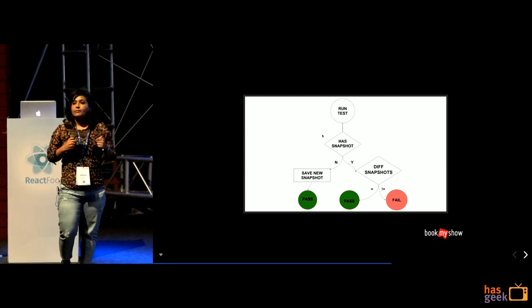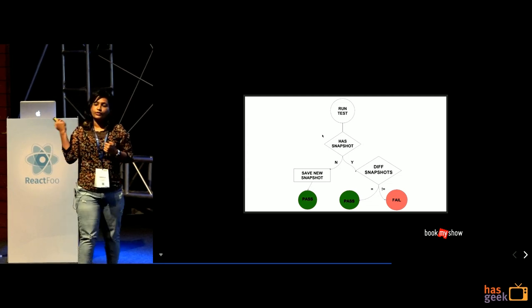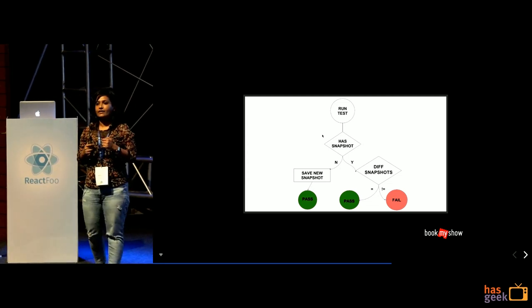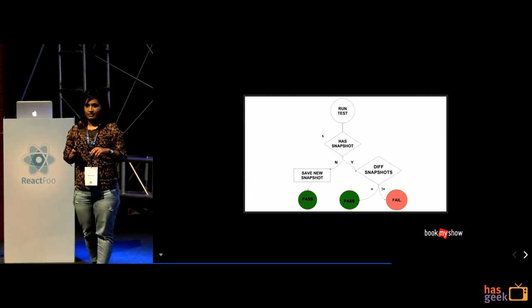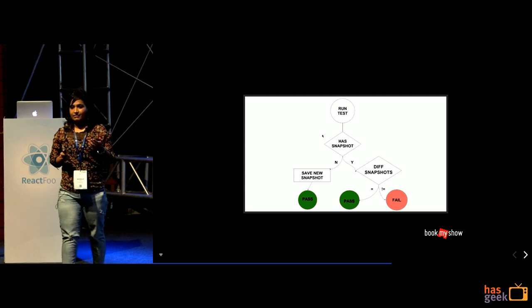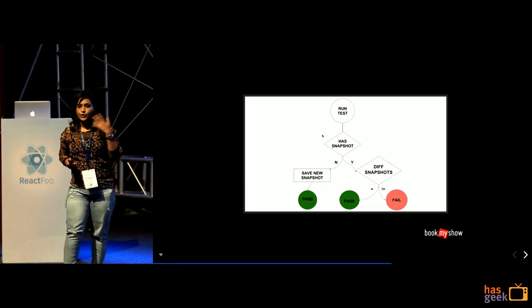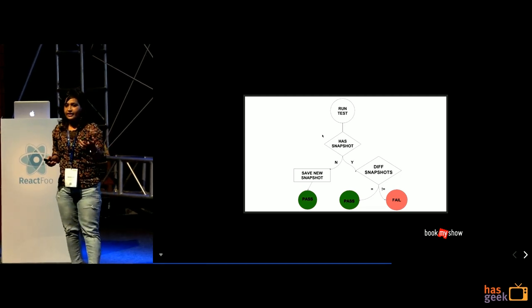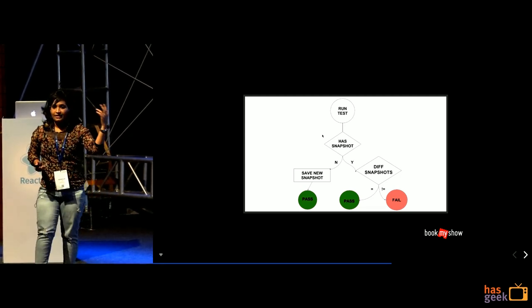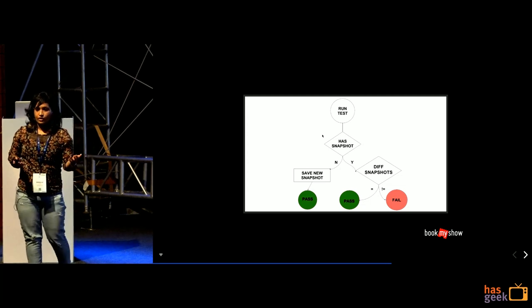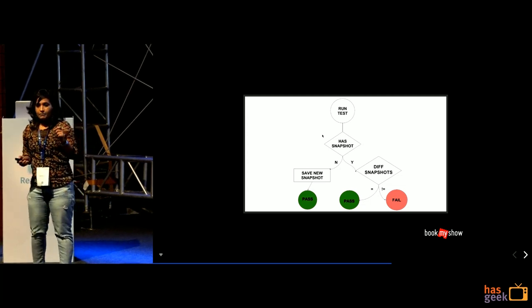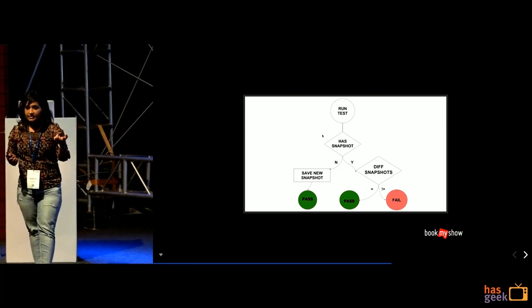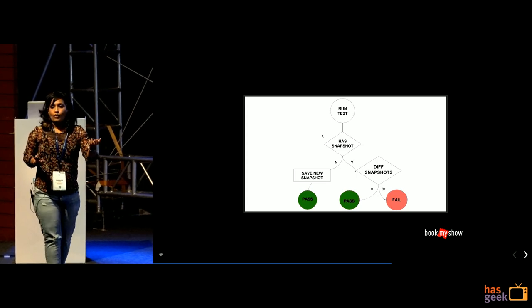So, this is not a manual process wherein you are going in and updating your snapshot. Like that's like very difficult. Every time you are over-iterating your component, you need not go back and change your snapshot. That's not what I want to do. But that is, if that is possible with a single command, why not?